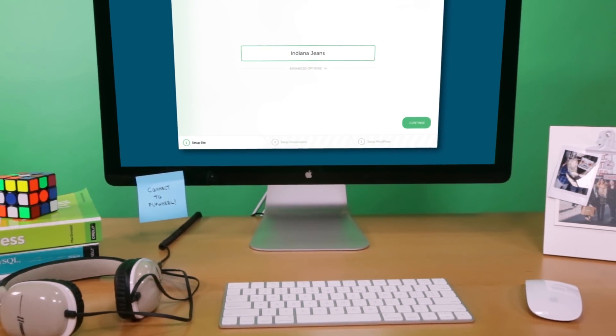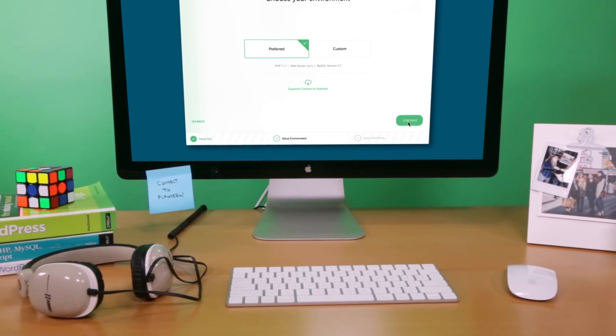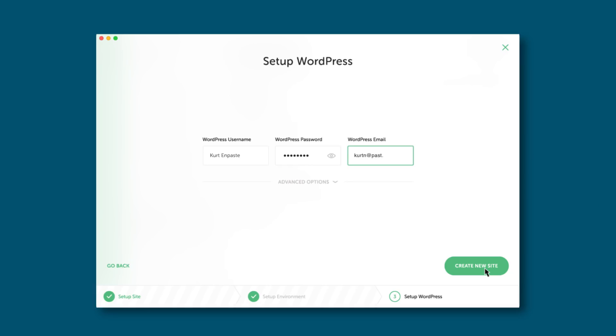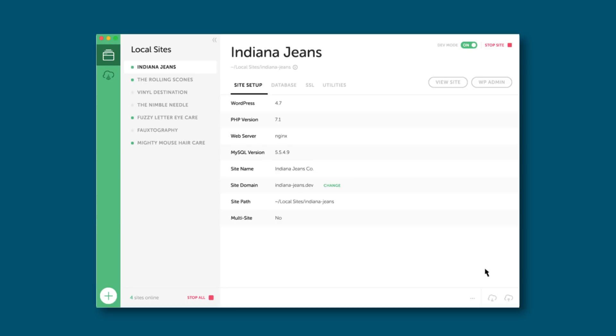With Local by Flywheel, building WordPress sites locally on a PC or a Mac is a total snap.